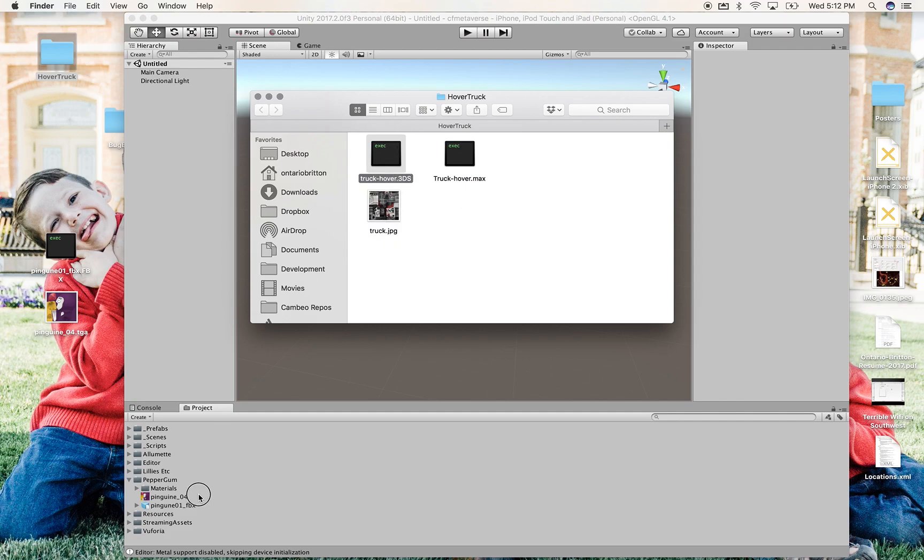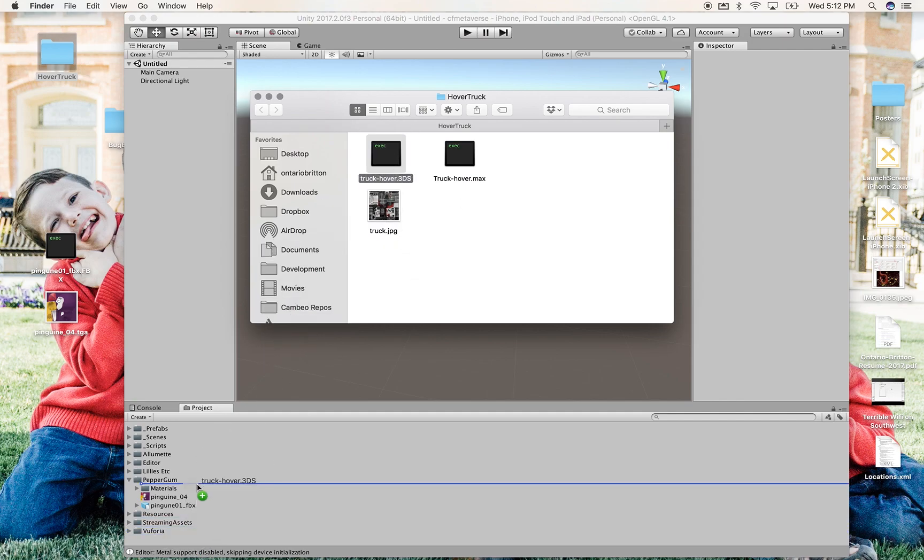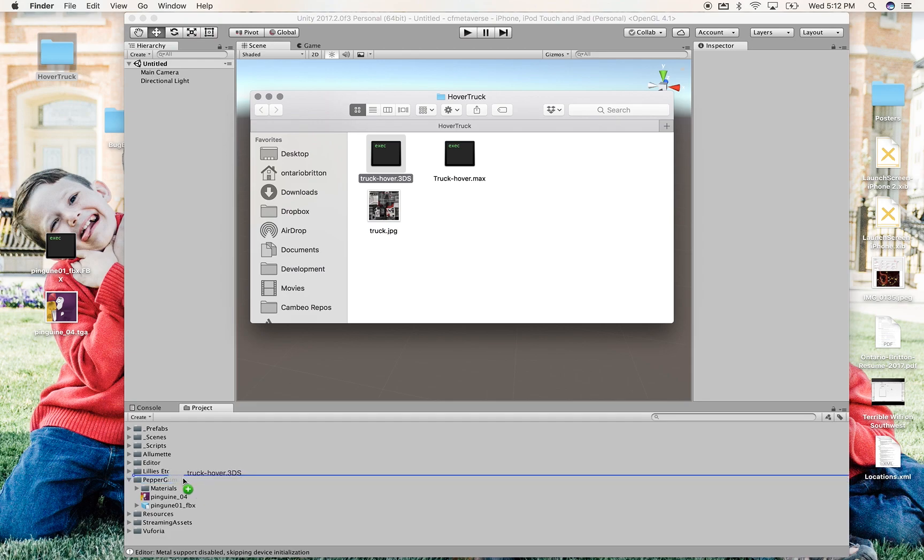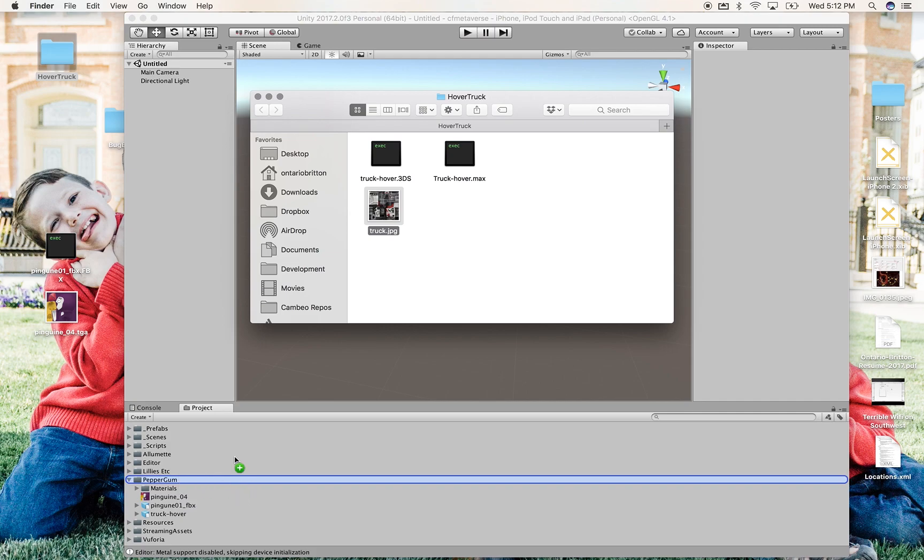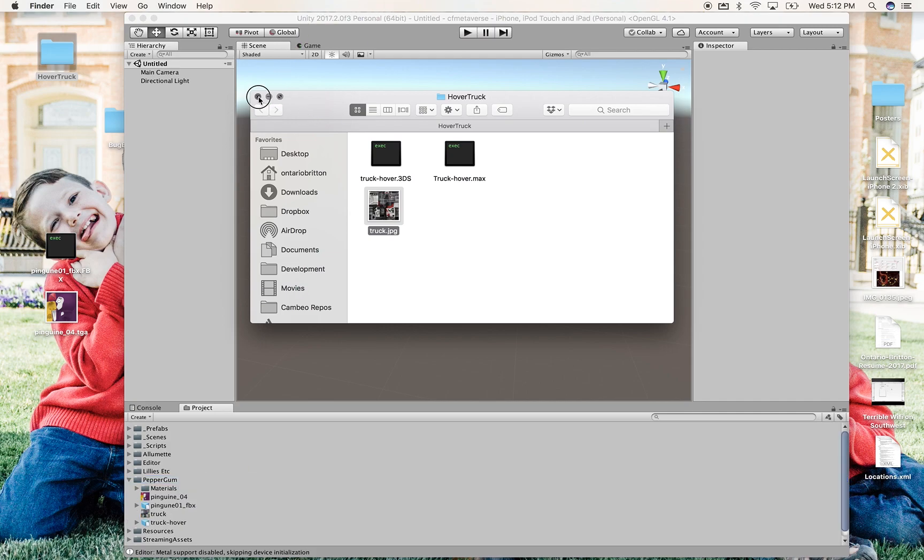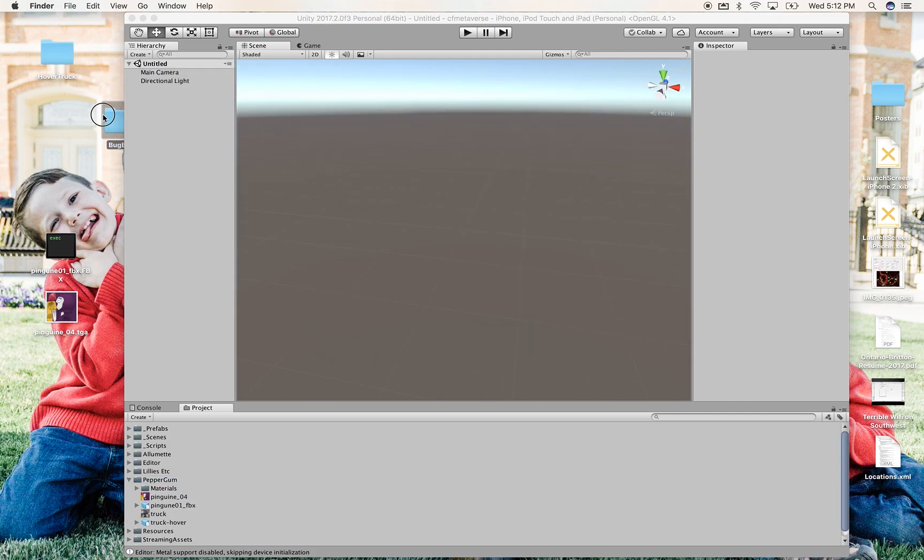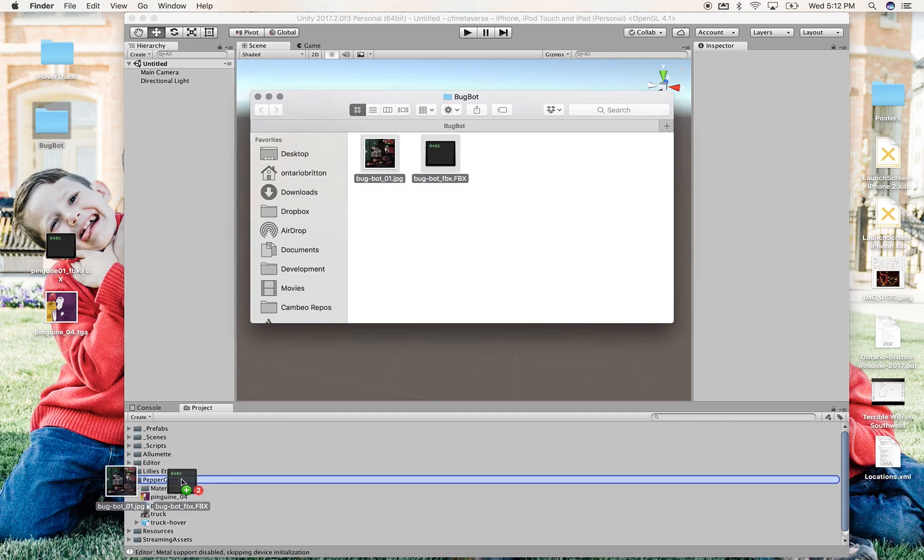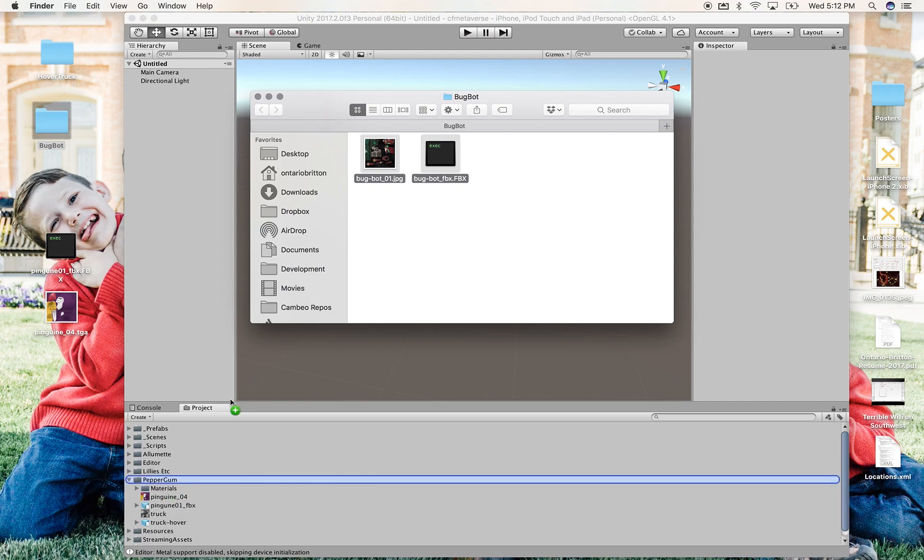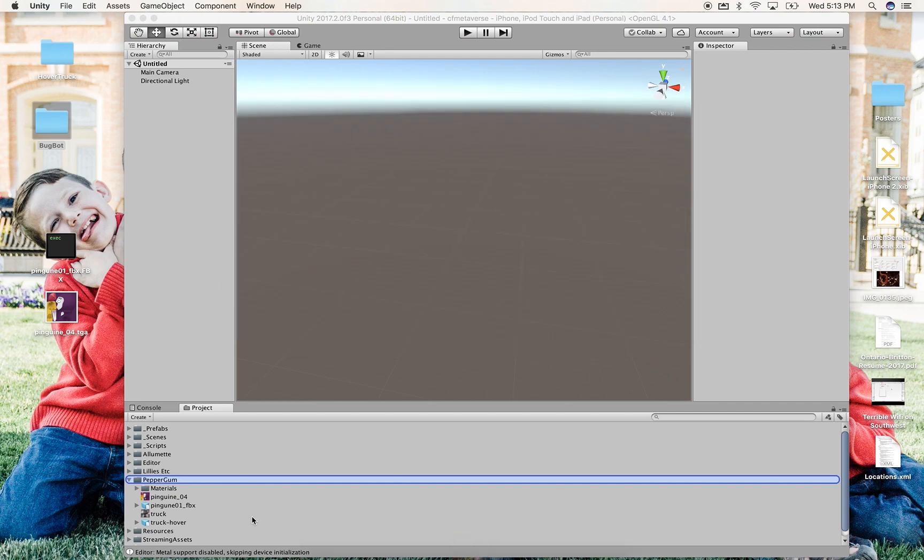I have this truck. This is a 3DS, but we can treat it the same as an FBX. So that first Penguin was an FBX. This truck and its texture are not. It doesn't have any animation in it. And then this BugBot and texture, that's another FBX.